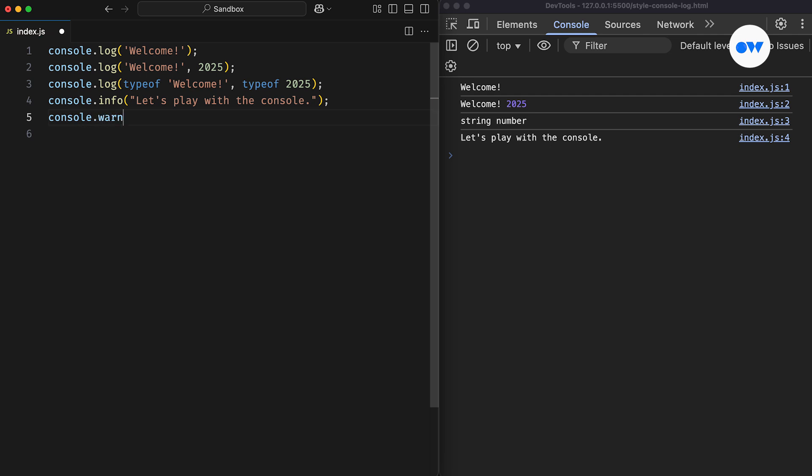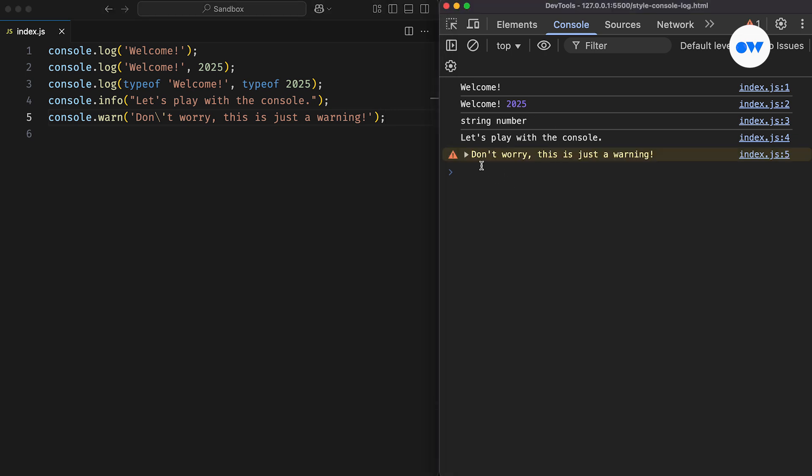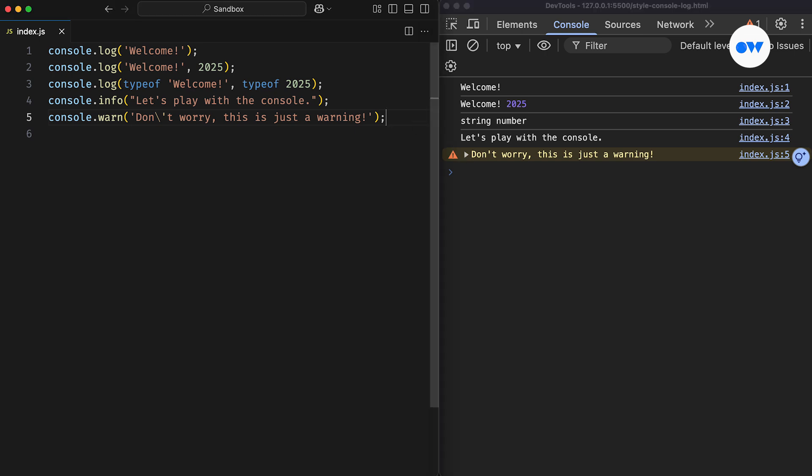Then there's console.warn, which is used to display warning messages. These often come with specific formatting, and when I say specific formatting, I mean browsers may style these messages differently, but they usually come in yellow with a warning icon.